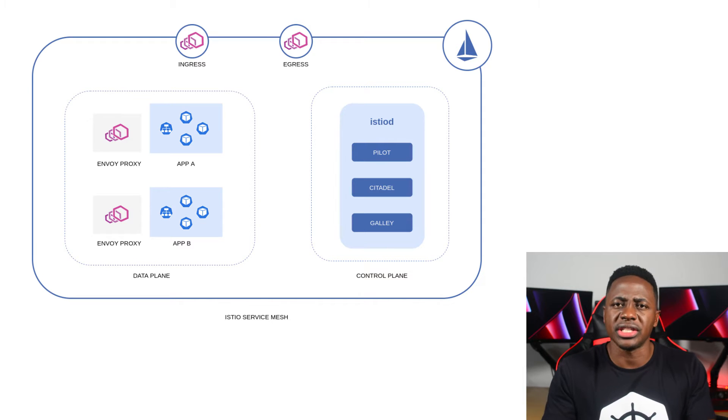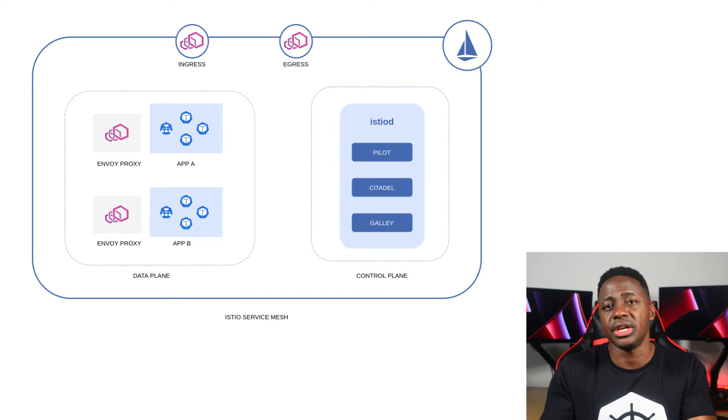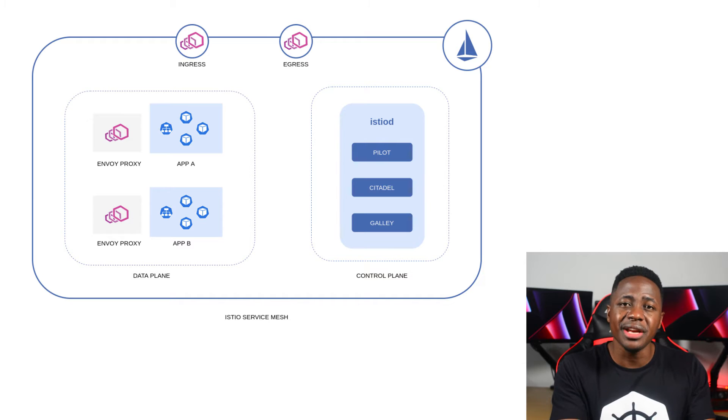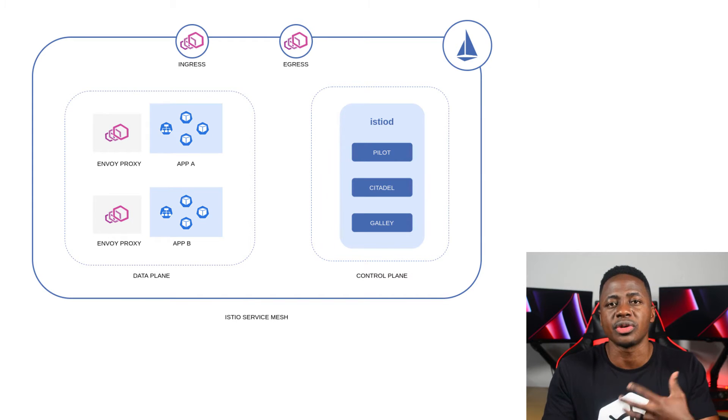And its architecture consists of a data plane, a control plane, and an ingress and egress gateway.